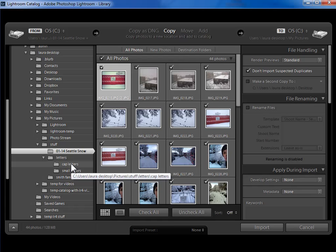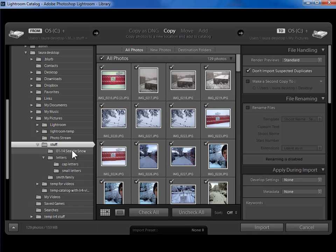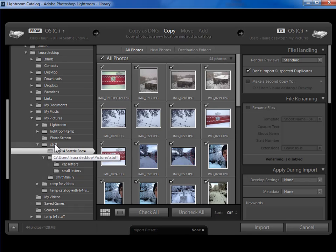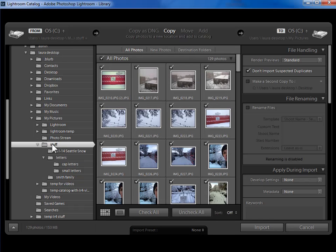I could go ahead and import those one folder at a time. When I first started using Lightroom, I did just that until I got comfortable with the program. But then I said, the heck with it, I just want to get all my photos into Lightroom.